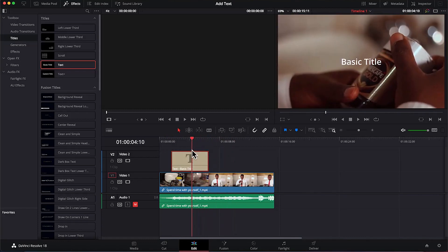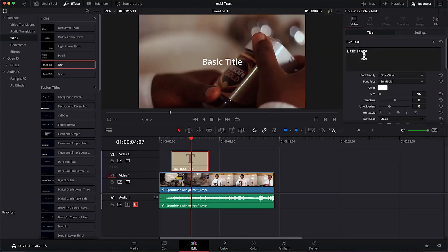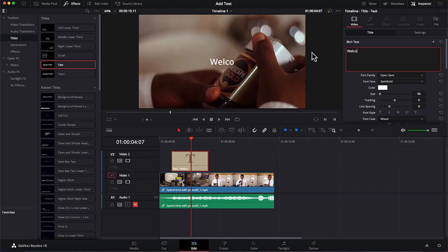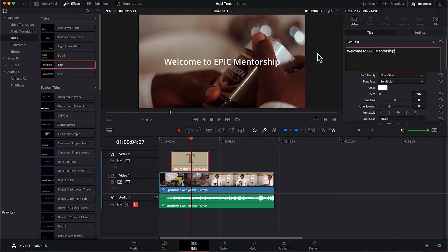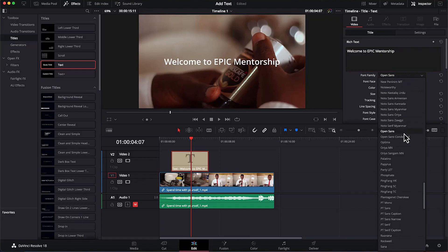All you need to do to add any text is just drag it and drop it on your clip. You specify where you want to put it, and as you hover over it with the playhead, you'll be able to see the text. Once you select a text, you will be able to come over to the Inspector and you have the basic text properties to change. You are on the video properties and you have the basic title. Let's say we want to change this text to 'Welcome to Epic Mentorship.' So you just type your text there. You can change the font family — this is Open Sans. You can change it to anyone.